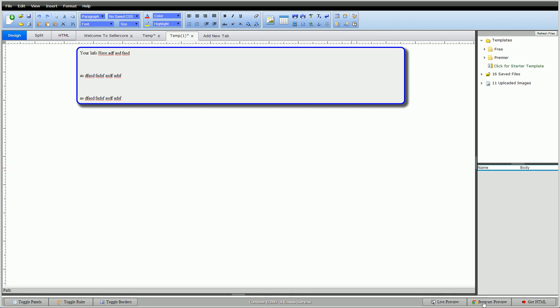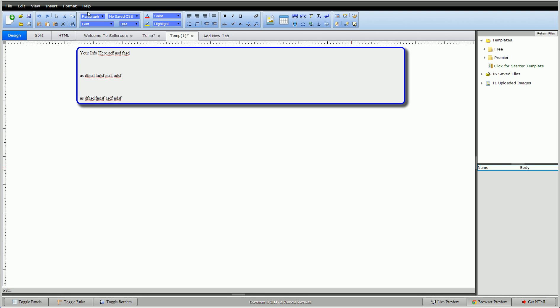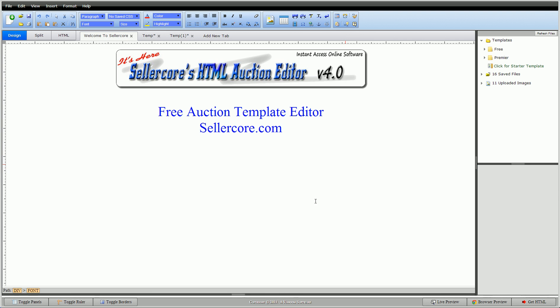Let me do a quick preview of it. There it is. Alright guys, this is Cory with SellerCore.com, the free auction template editor. If you have any questions or comments, please leave them below. Thank you.